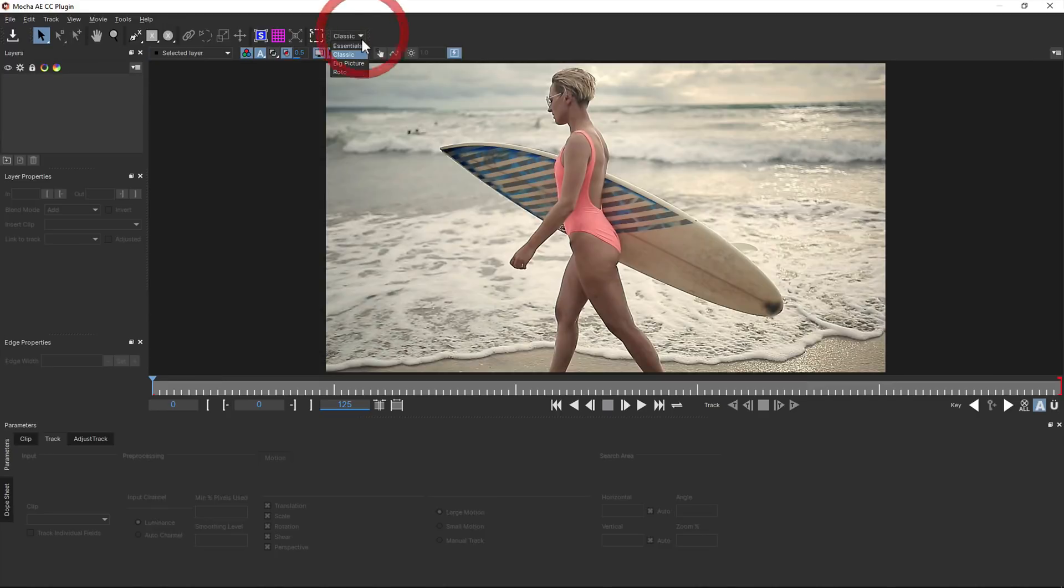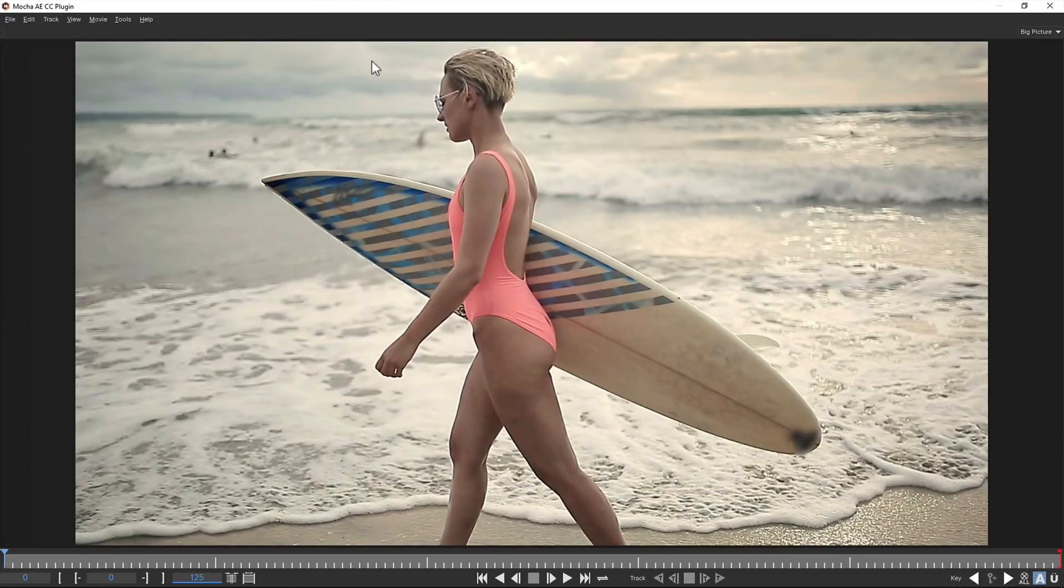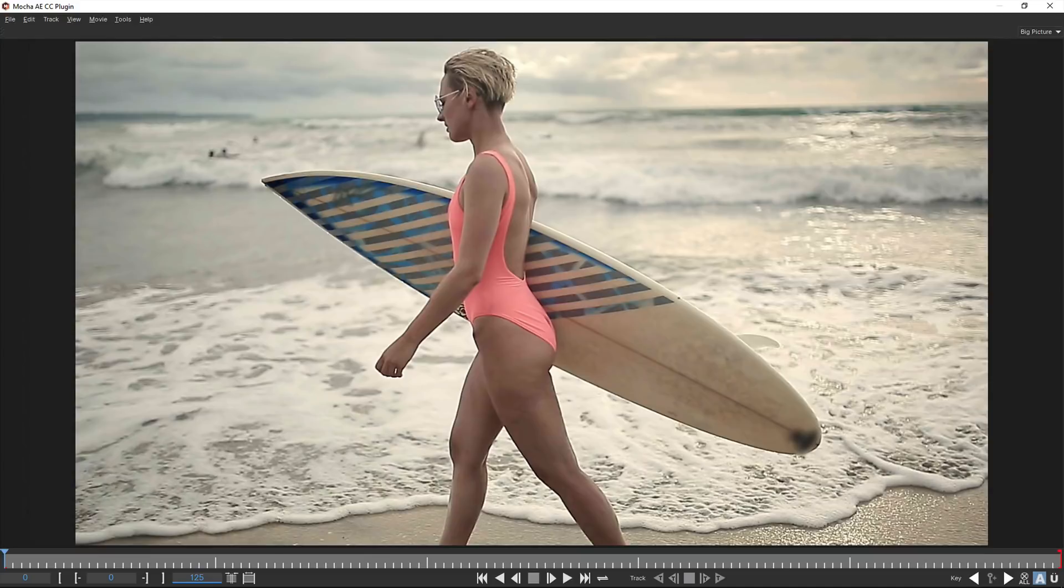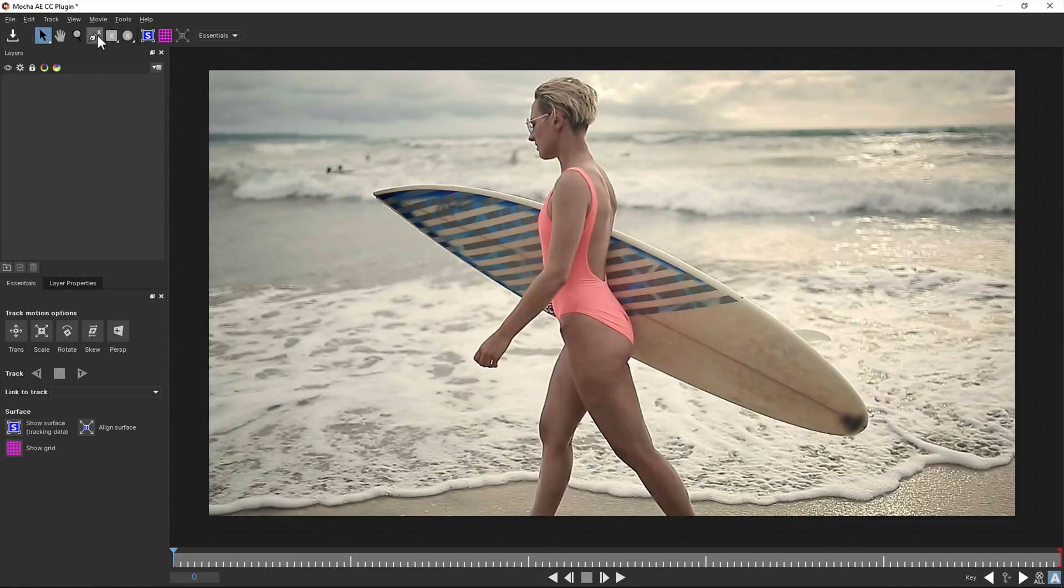We also have the roto layout for working on large rotoscoping tasks, and the big picture layout for previewing your work. And all of these layouts and tools now have high DPI or retina support, so if you're working in those modes, you'll get nice crisp icons and text.